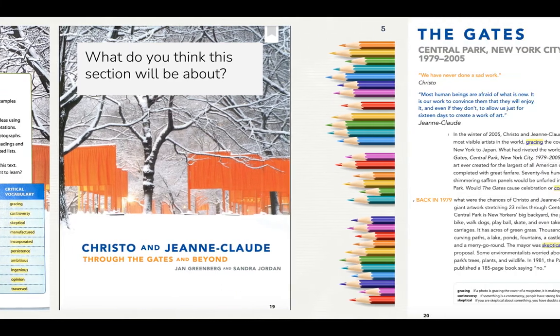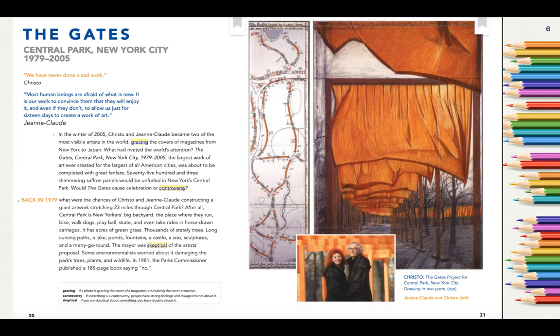"We have never done a sad work." — Christo. "Most human beings are afraid of what is new. It is our work to convince them that they will enjoy it, and even if they don't, to allow us just for 16 days to create a work of art." — Jean-Claude. In the winter of 2005, Christo and Jean-Claude became two of the most visible artists in the world, gracing the covers of magazines from New York to Japan. What had riveted the world's attention? The Gates, Central Park, New York City, 1979–2005. The largest work of art ever created for the largest of all American cities was about to be completed with great fanfare. 7,500 shimmering saffron panels would be unfurled in New York's Central Park.